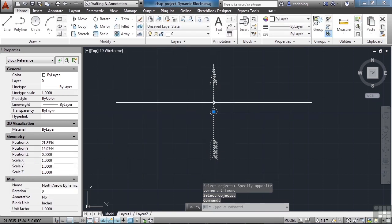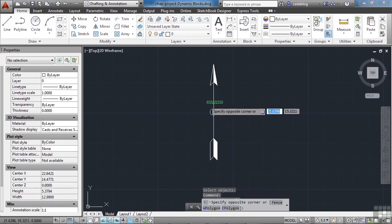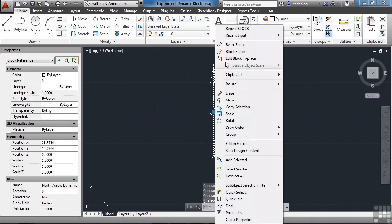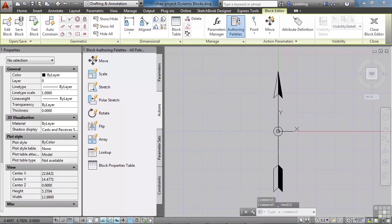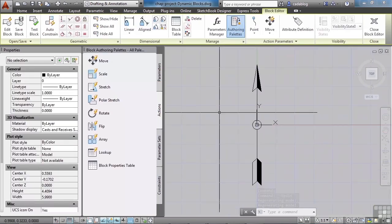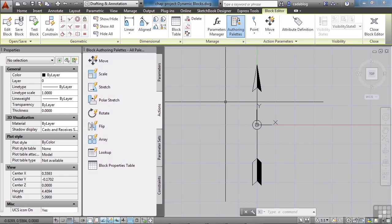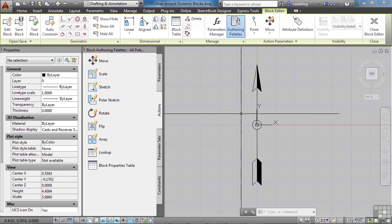Now this is just one block. Let's select it, right click and go to the block editor — or you can come up to your ribbon panel. So we need to create three different visibility states, one for each arrowhead. But before we do that I want to add something else to this. I want to add a bit of text — we're going to add an attributed block and default the value to N for north. This way we can change it in the drawing if we want to.